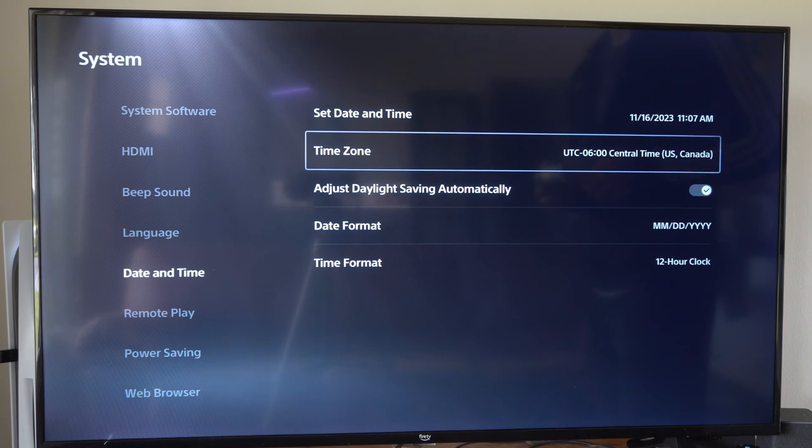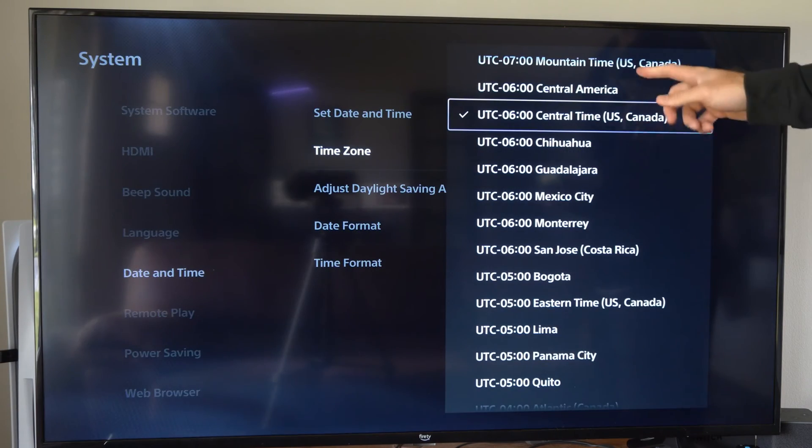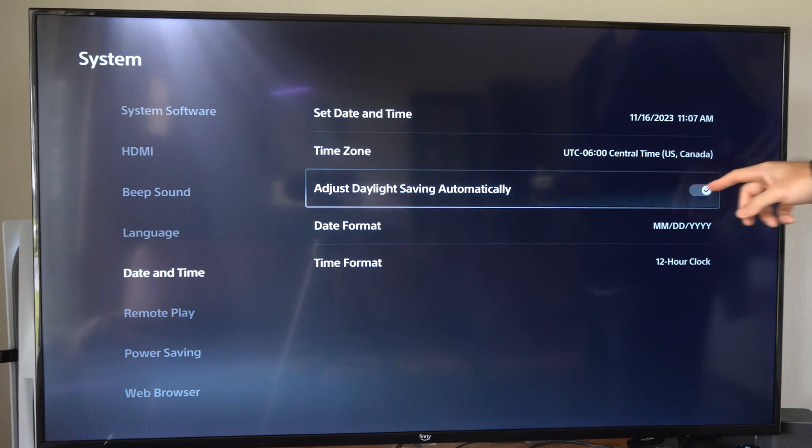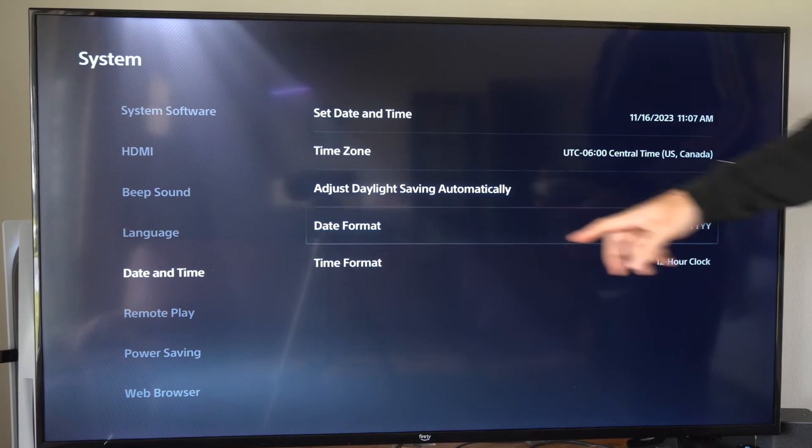Then we have the time zone. We can select the time zone. Then we can back out and we can go to adjust daylight saving automatically.